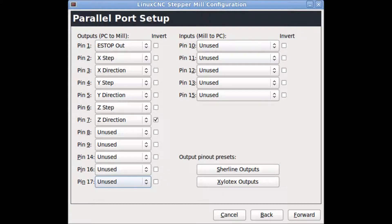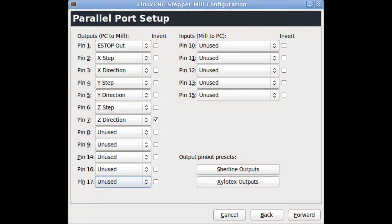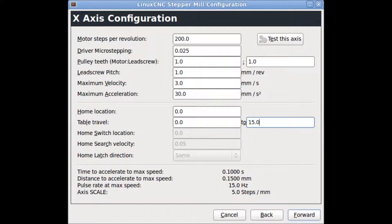Here you set up your parallel port output pins. I changed not-used pins to unused state. Forward. In axis configuration, change the suggested values.